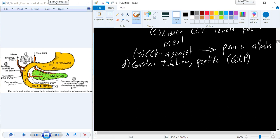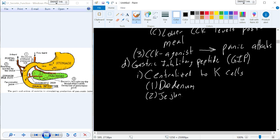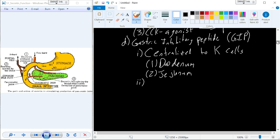The next hormone is gastric inhibitory peptide, or GIP. GIP is produced by K cells—also called clear cells—which are a subtype of enterochromaffin cells. These K cells are located both in the duodenum and the jejunum. So gastric inhibitory peptide is released from K cells in the duodenum and jejunum.